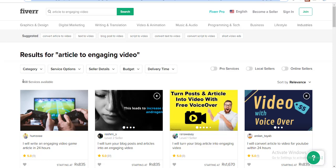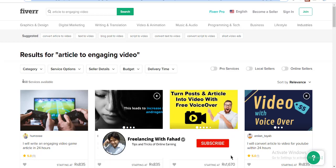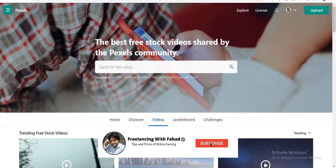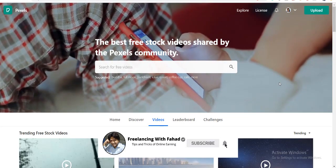But the problem persists that how you are gonna convert an article into a video. I will tell you two ways for doing so.